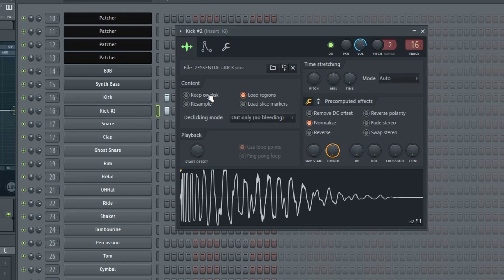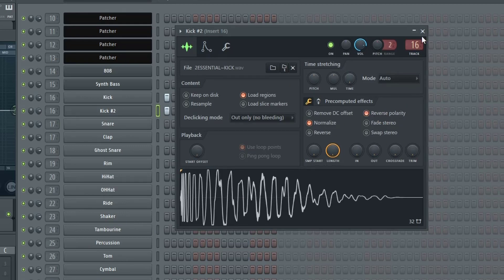For the second kick I'm going to flip the phase. To flip the phase you just go into pre-computed effects and hit reverse polarity and you can see that this waveform literally flipped upside down.